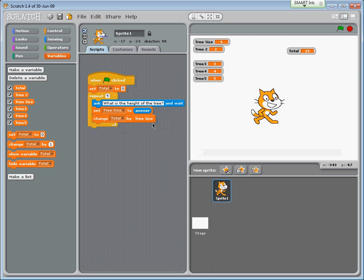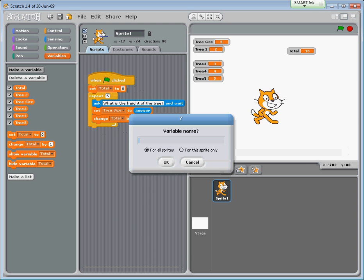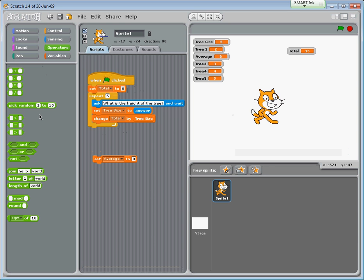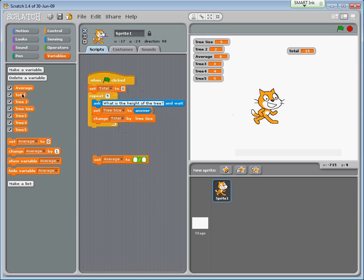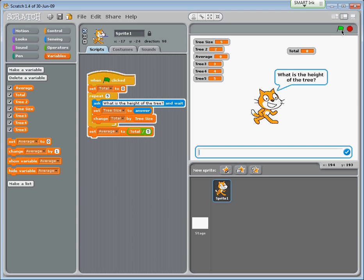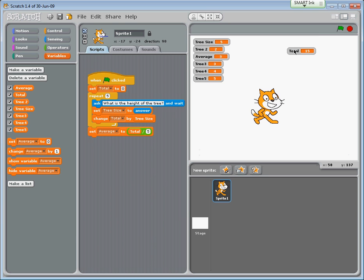That's great, but what if we wanted the average height of the tree? We need to make a new variable called average. The average would be the total height divided by the number of trees - so it's total divided by 5. We only want to calculate this at the end. Running it with one, two, three, four, five - the total is still 15 but the average is now 3.